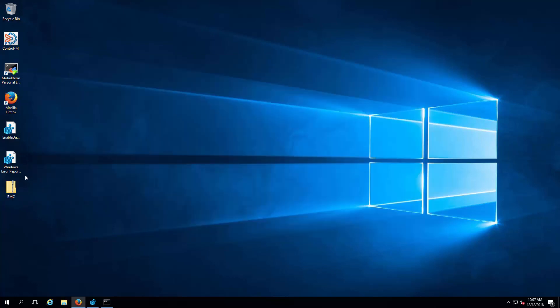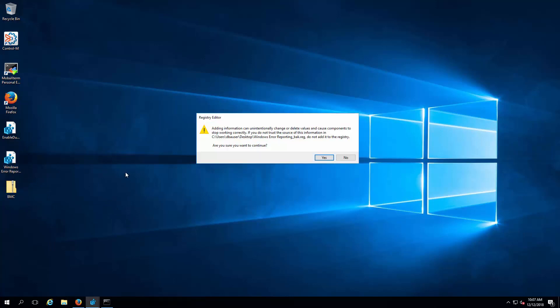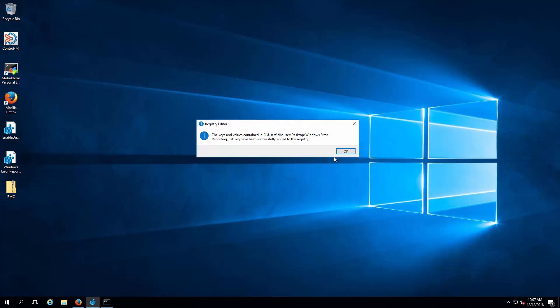Double-click on the registry export taken earlier to restore the Windows registry to the state before the change.